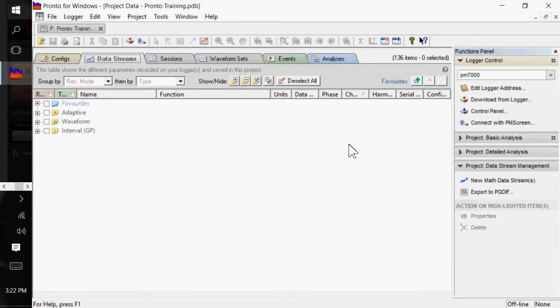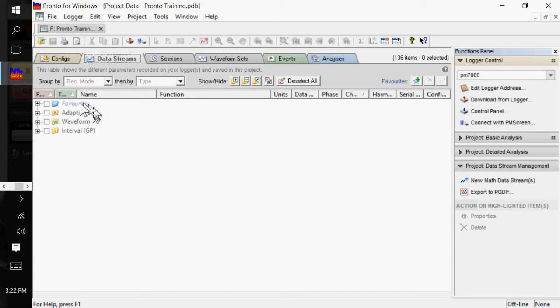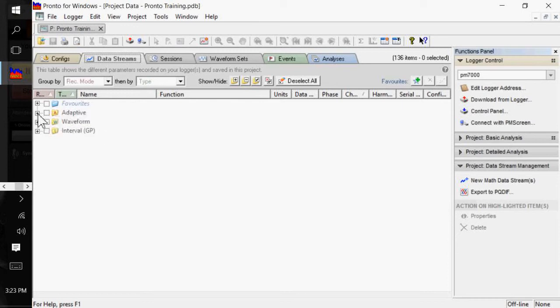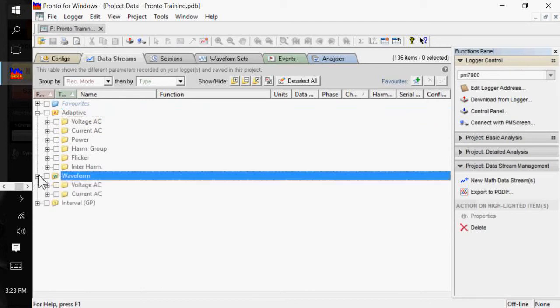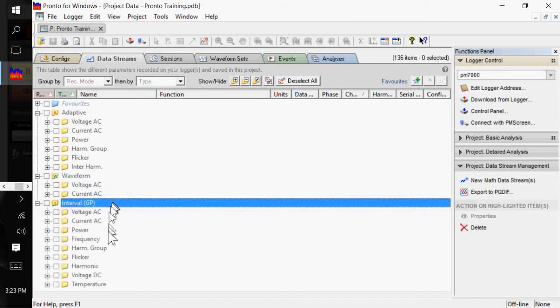Again, for the PM2000 and 3000, the baud rate is 115 kilobaud. The PM7000 via USB is 921 kilobaud. And you'll notice that the data streams are put into different folders here. And they're just straight Windows folders. The PM7000 has adaptive data streams. And you can open that up and you can see the different functions that were collected. It also has waveform capture data streams and general parameter data streams.